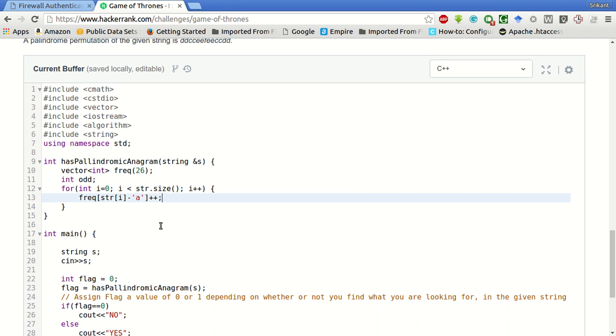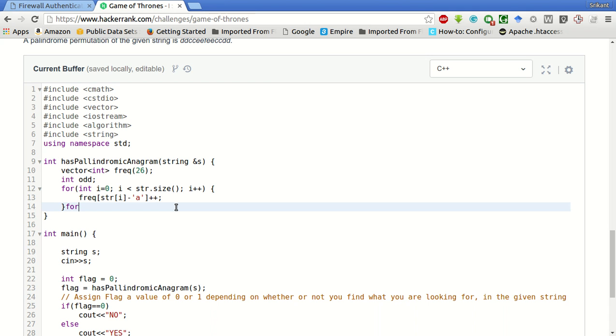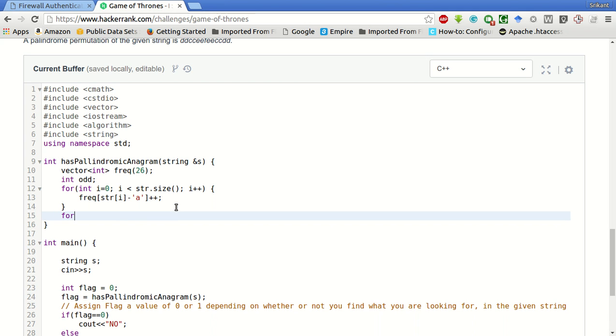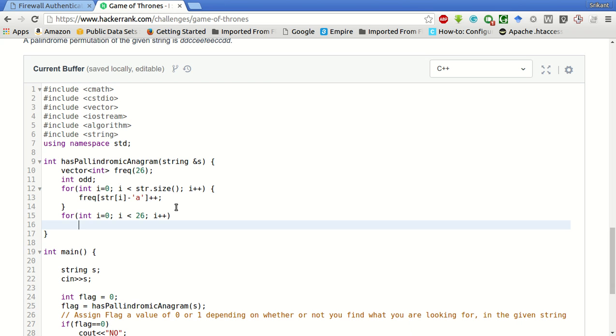After this we have to check whether of all these letters how many of the letters have odd frequency. If there are greater than one letter having odd frequency then it cannot be a palindrome. So for int i equals 0, i less than 26, i plus plus. If frequency of i modulo 2 is not equal to 0 that means it is odd, then we will make odd plus plus.